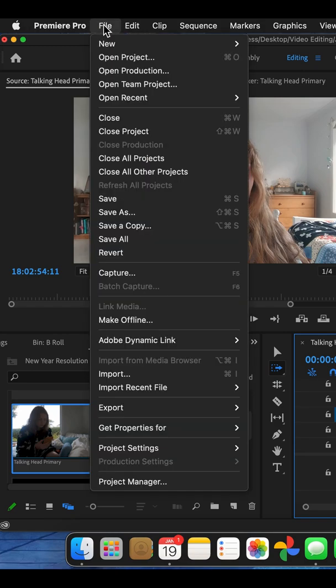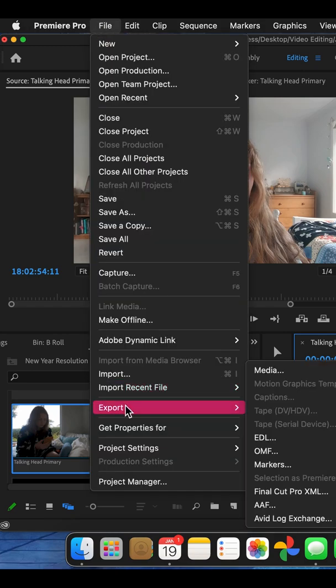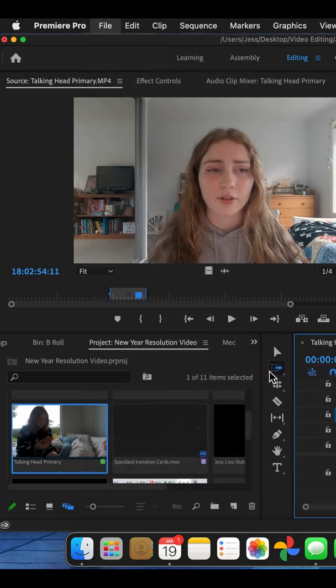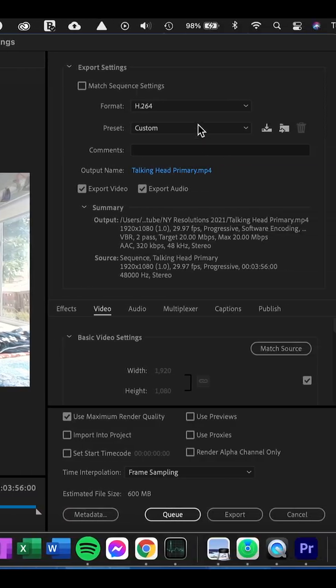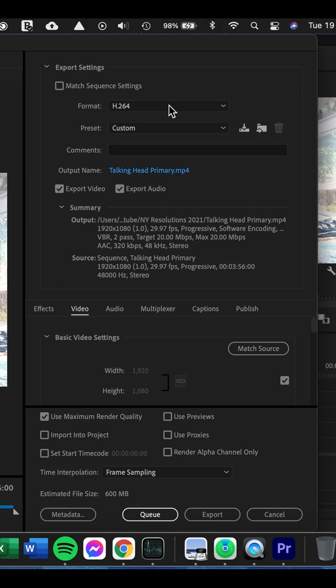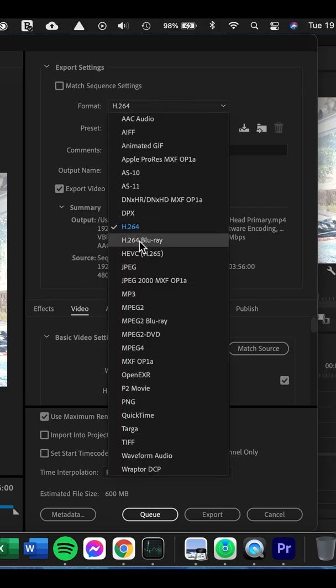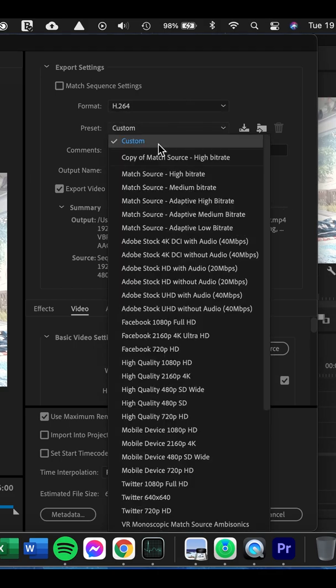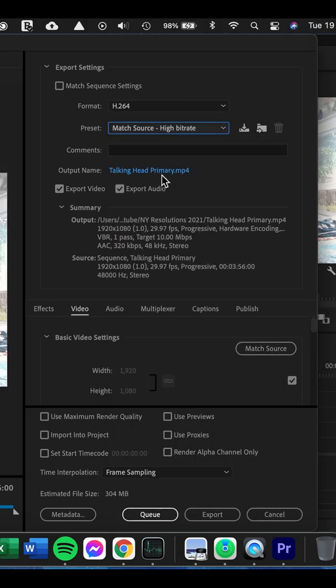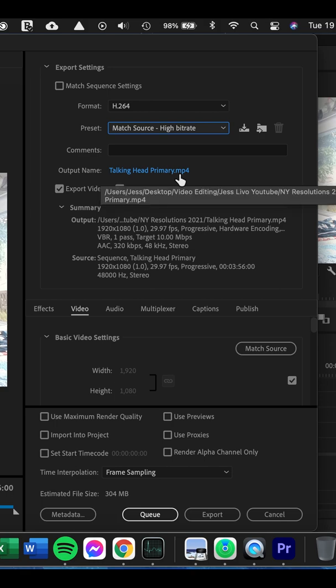So first we're going to go into File and then we're going to go into Export, then Media. Then I like to choose for my format, H.264. And then for my preset, I go to Match Source, High Bit Rate. That kind of is most of the settings I want.